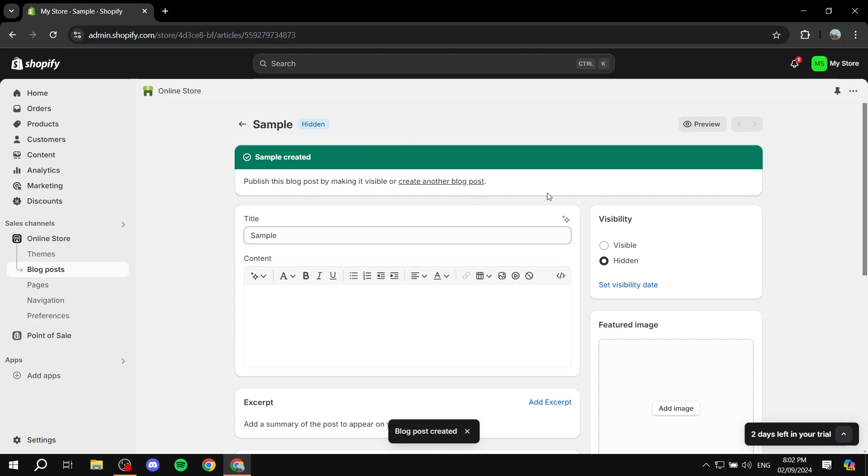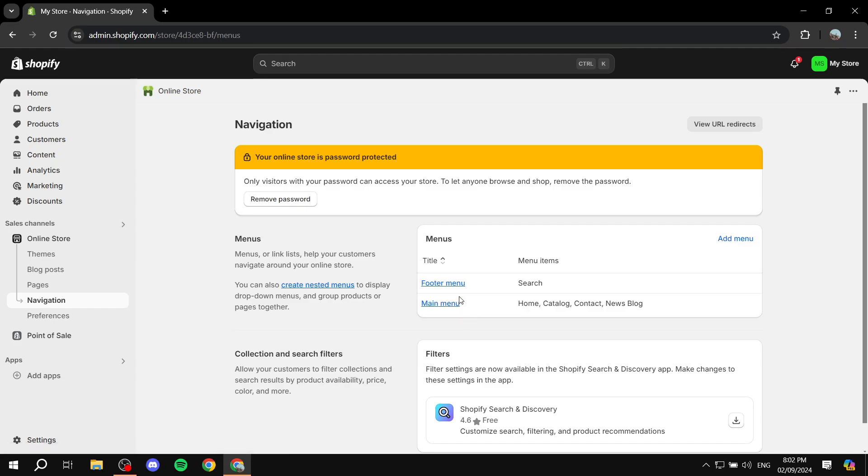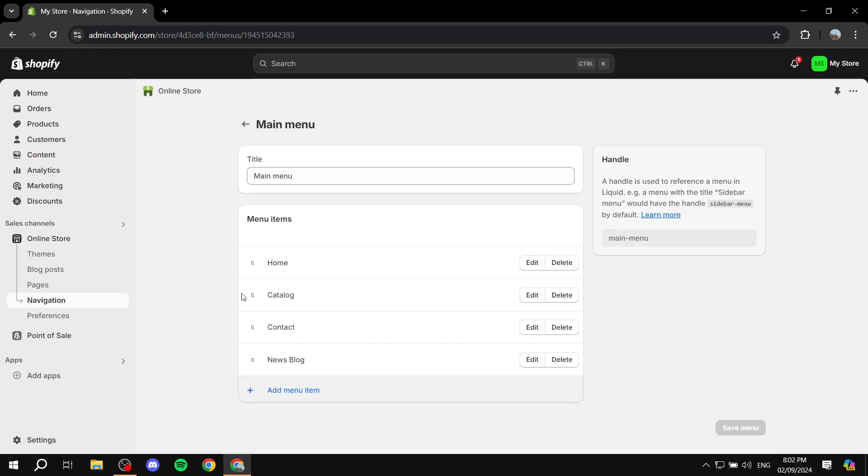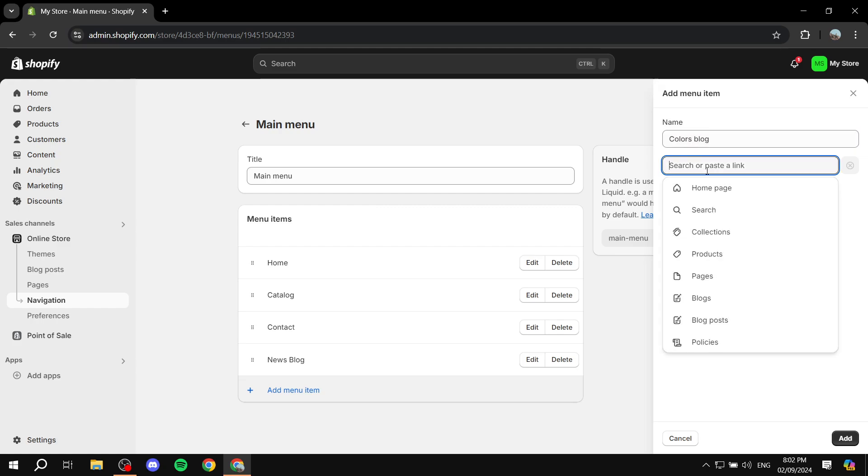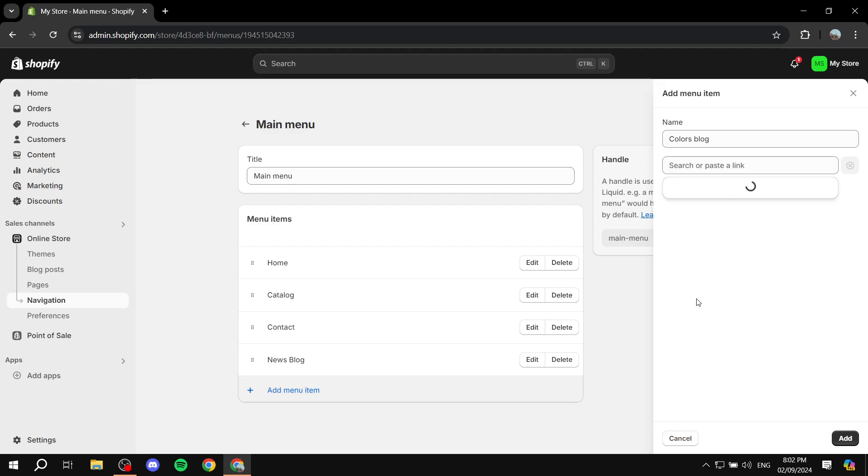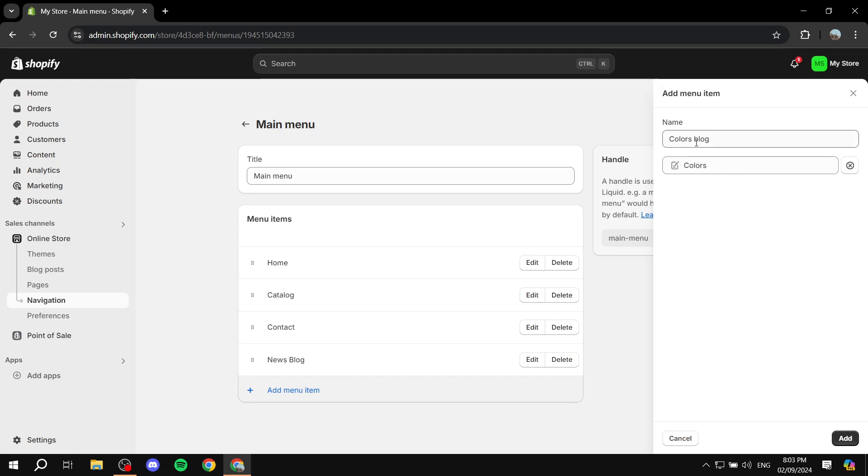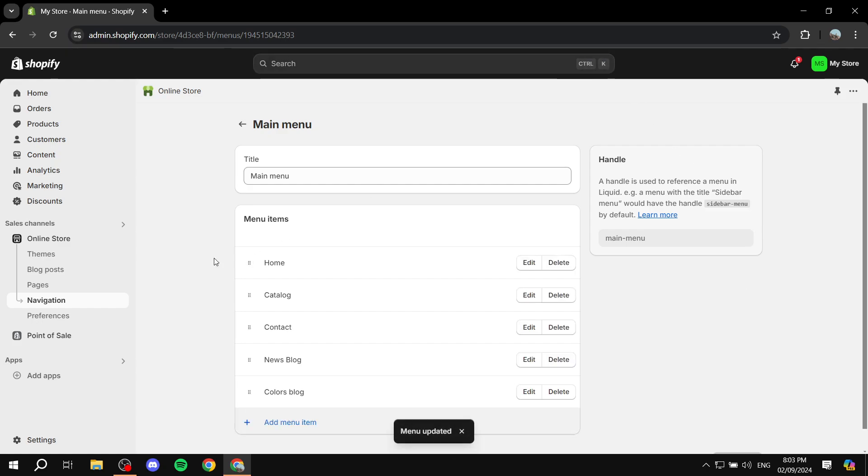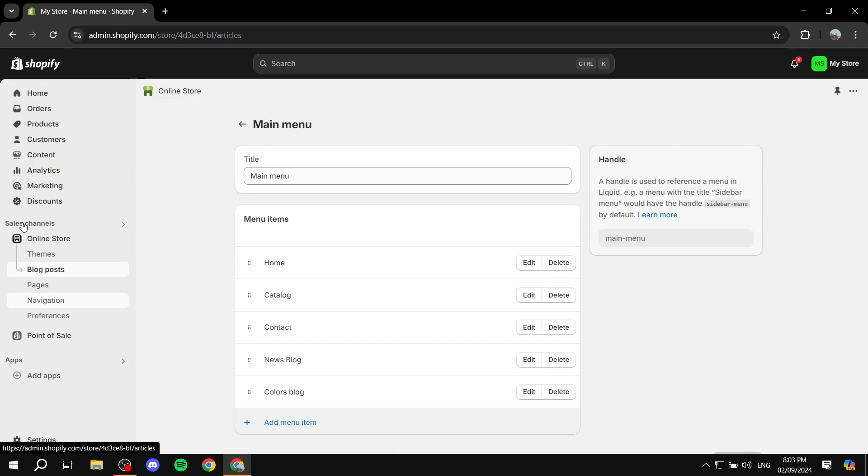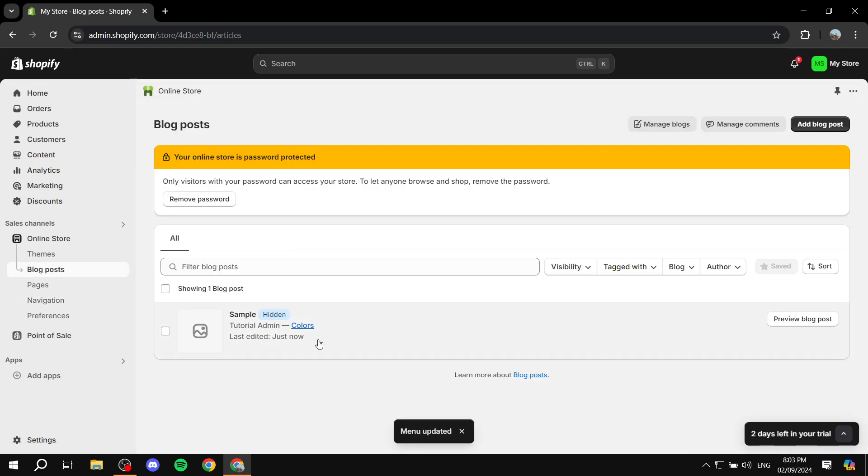for a completely new blog, which is colors, if I go back to navigation, for example, and I go to main menu, and I just go ahead and add a new menu item, I'm just going to name it colors blog. And then I just go back to the search or paste a link and go to the blogs section. You're actually going to find this new one, which is the colors one for me. But whatever name you give it is going to be there. So if you just select that, click on add, and just go ahead and save.